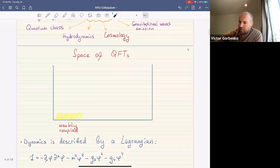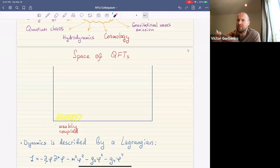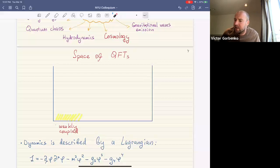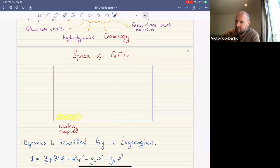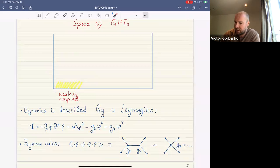I like to think of quantum field theories in the following sense: consider a space of all possible quantum field theories. It's some humongous infinite-dimensional abstract space. In this space, there is a corner called weakly coupled field theories, whose dynamics is described by a Lagrangian. Here is an example of a Lagrangian for a single scalar field — it has a quadratic term and some interaction terms.